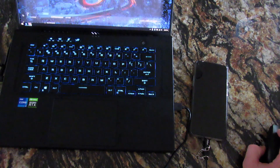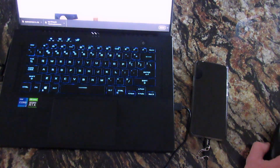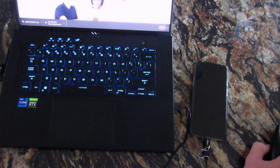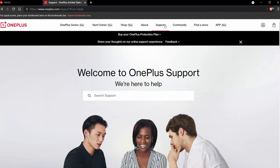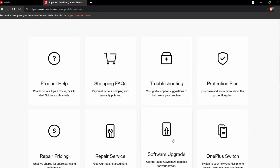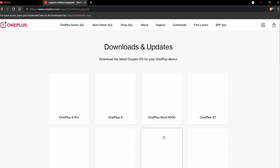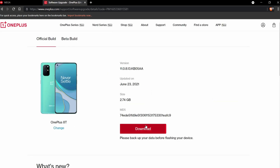Next, we need to go to the OnePlus website and go to their Support tab. Scroll down to Software Upgrade, select OnePlus 8T, and press Download.